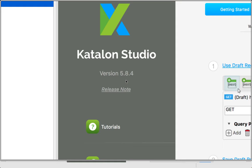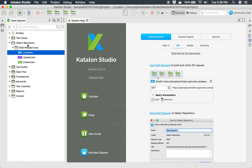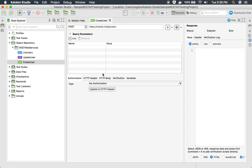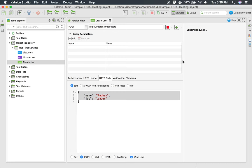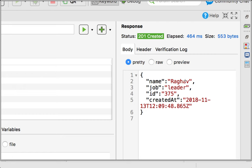I am using version 5.8.4 and this is the project we have already created earlier, with some sample REST APIs. Let me go to the Create User API. This is a very simple API which creates a user with the data given in the HTTP body. If I run this, it will give me a response.